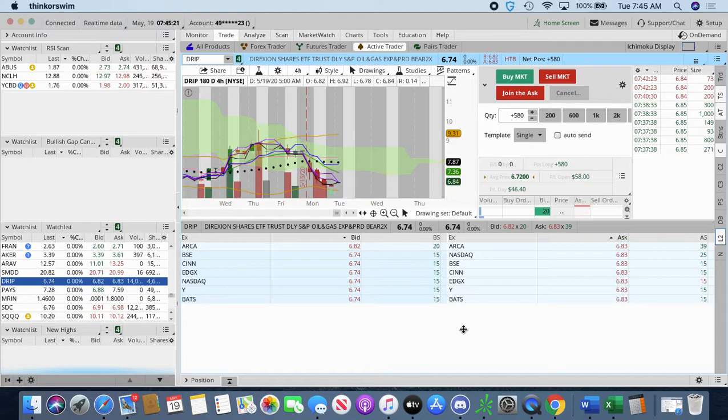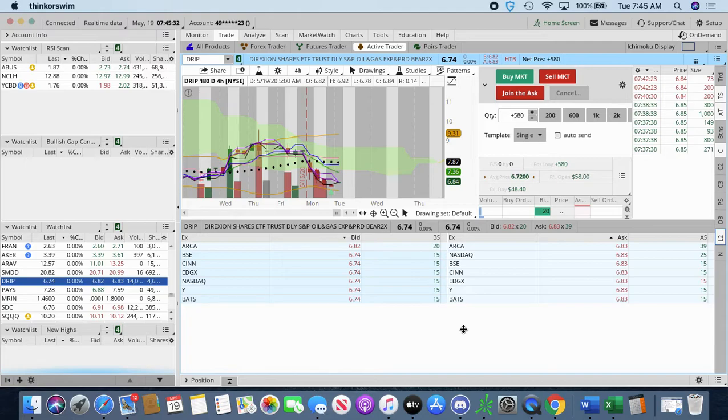we currently have 2,000 buyers at $6.82, then you have 3,100 sellers at $6.83. So, they're basically trying to count each other out.